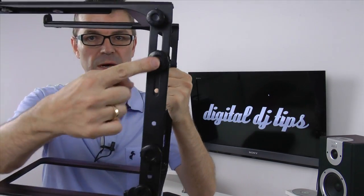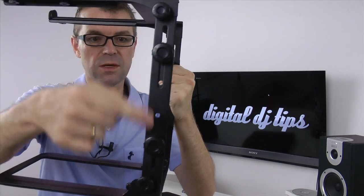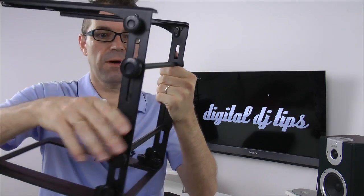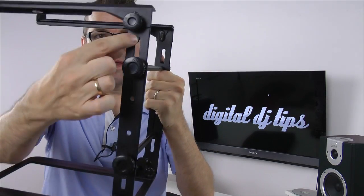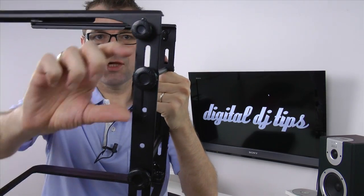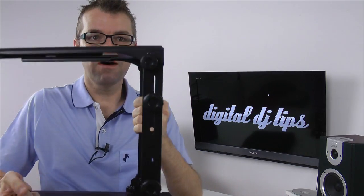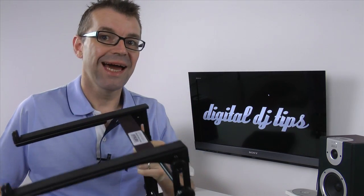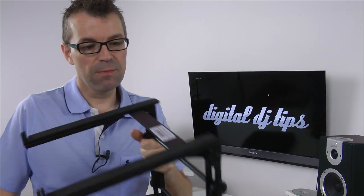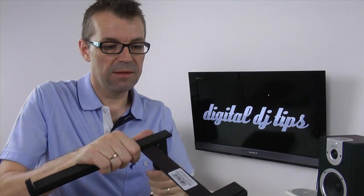Also these parts here loosen on both sides and then this area here lets you make it higher or lower by about five or six inches. Again, a little bit more flexibility there than most.